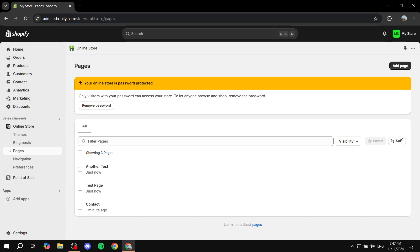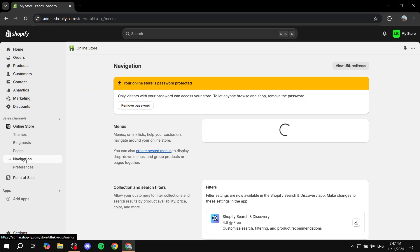Now the next step is going to be going to online store again. Just click on online store and then you'd want to go a little bit down where you will find navigation. So beneath the pages section you will find navigation.